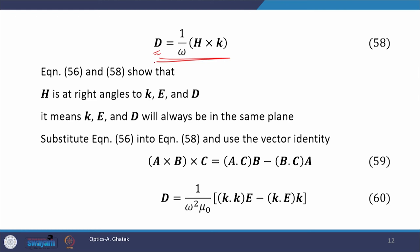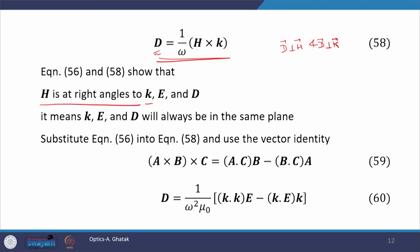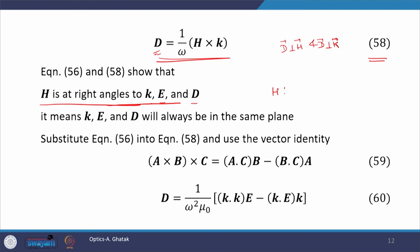This means d is perpendicular to h as well as perpendicular to k, as equation 58 states. Similarly, h is perpendicular to k as well as perpendicular to e. Therefore h is at right angles to k, e, and d. With equations 56 and 58, we conclude that h is at right angles to k, e, and d, which means k, e, and d will always lie in the same plane.